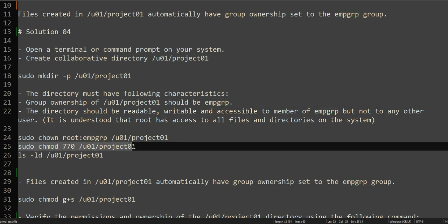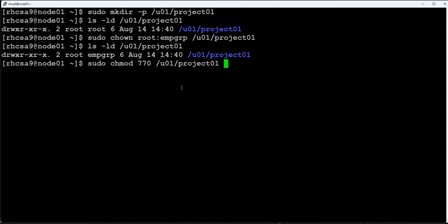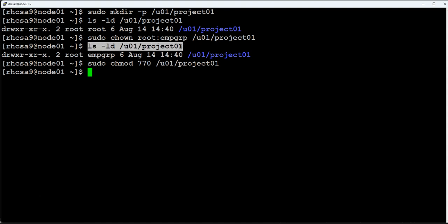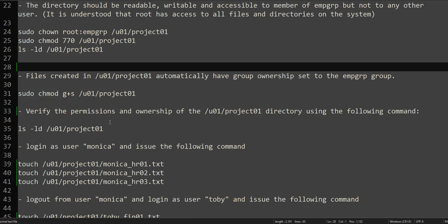The directory should be readable to members of EMP_GRP but not to any other user. There are two things to change: permissions for the group and permissions for others. We'll keep the root owner's permissions as-is, change the group permissions, and remove access from others using the chmod command. Now checking the permissions again — the group has read, write, and execute permission, and we have removed access from everybody else. Anyone who is not a member of EMP_GRP will not be able to access the directory.